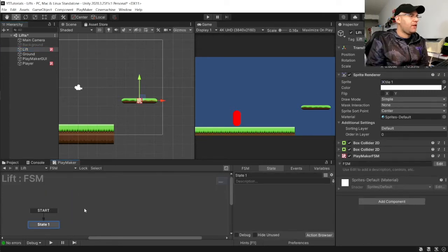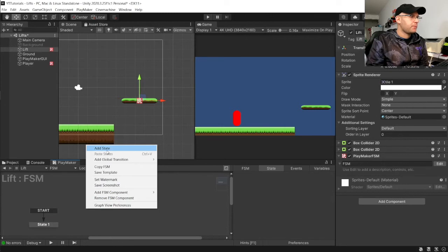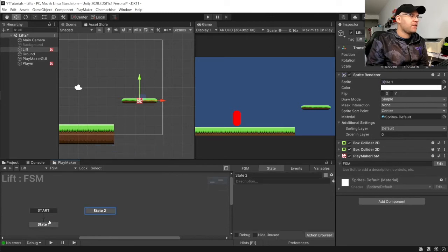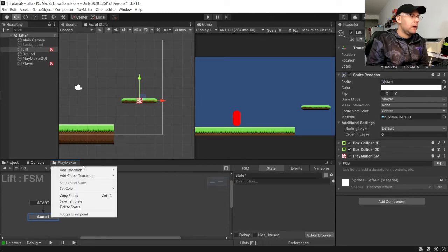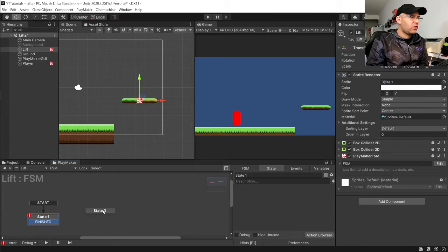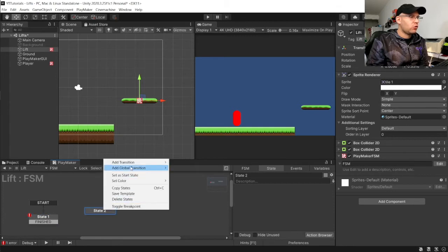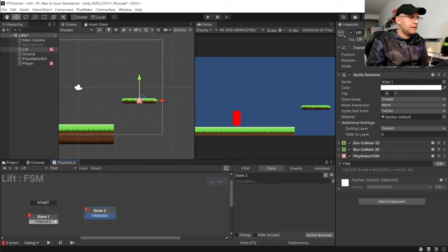So, let's do that. We're going to add two FSMs. I'm sorry. One FSM, two states. And we'll give it two finished transitions, one on each. And link them up.